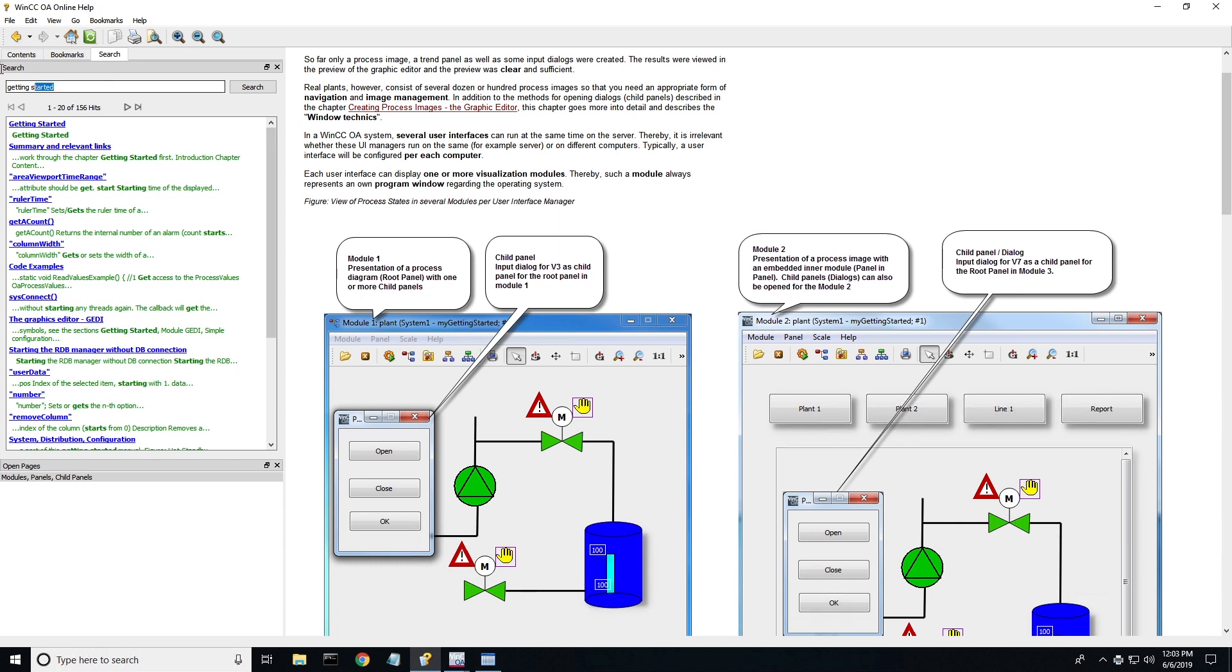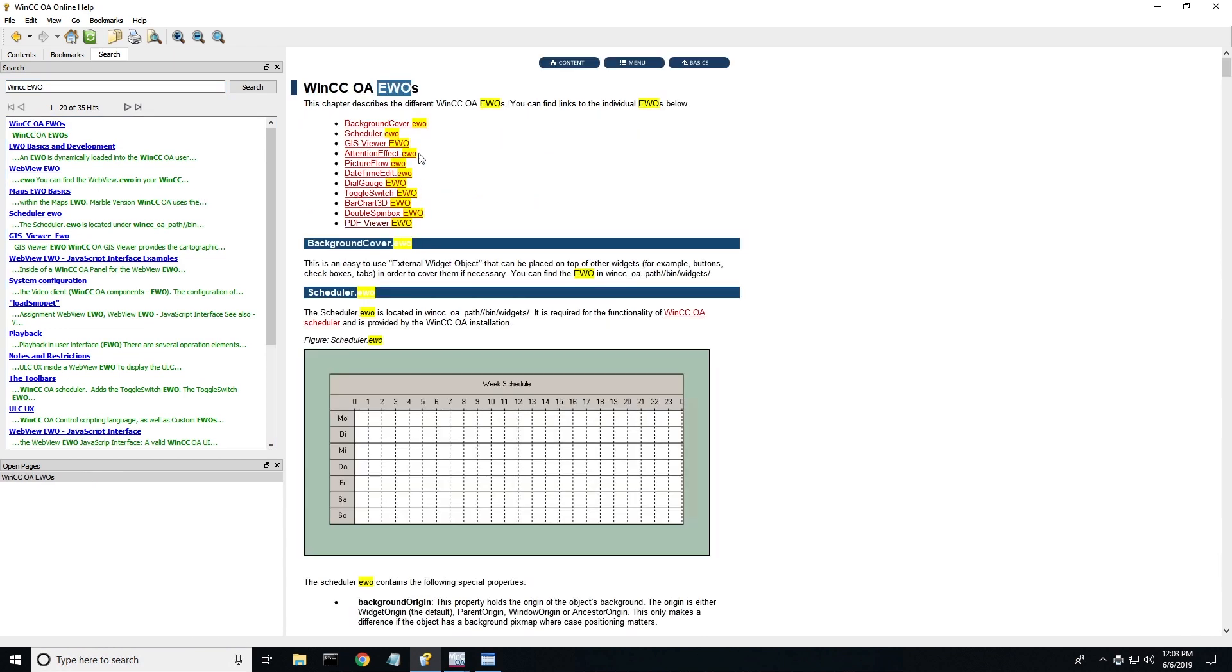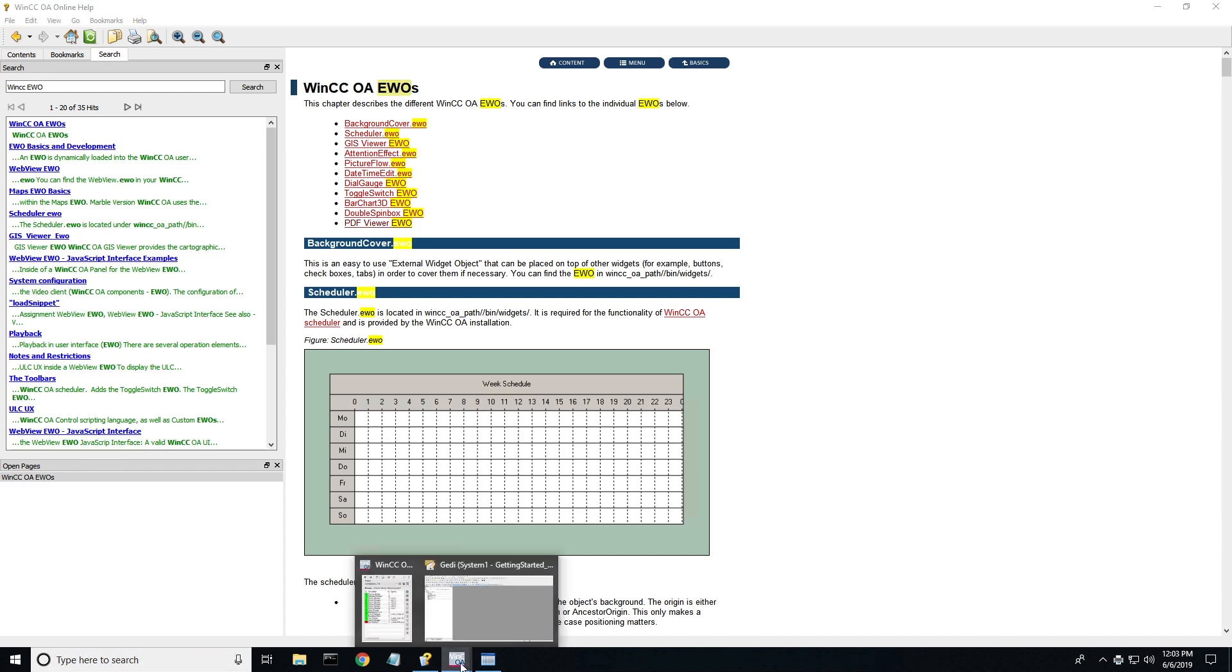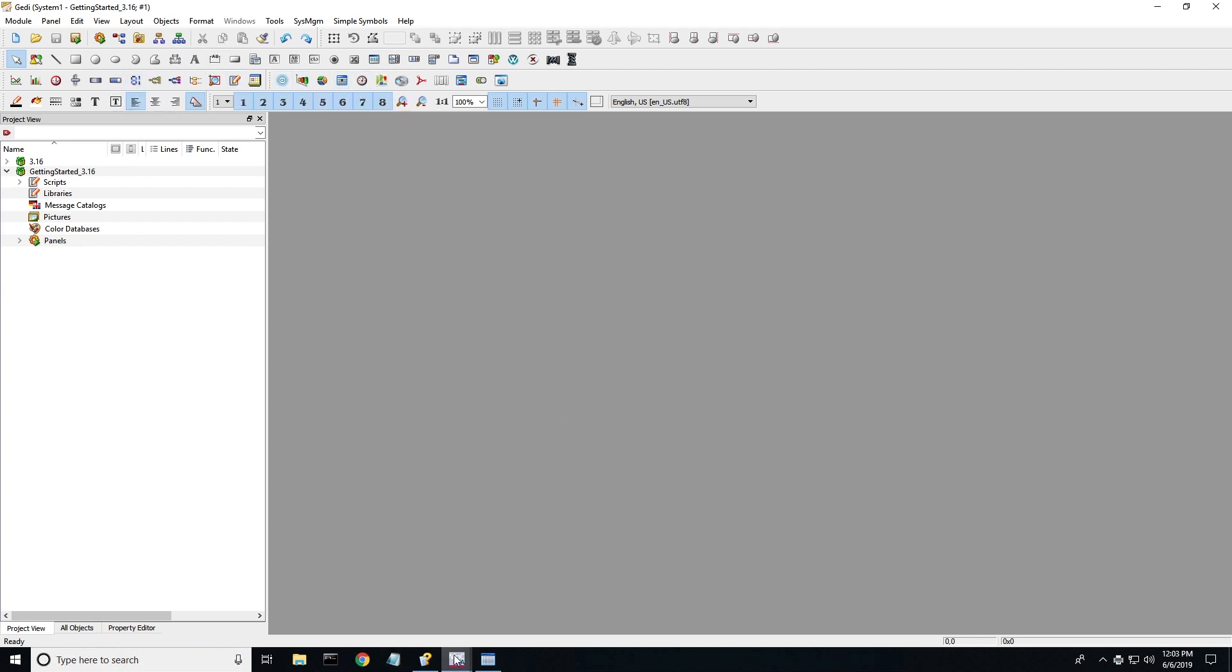Next, I want to do a search for WinCC EWO. EWO stands for extended widget object. It talks about all the different widgets that are available inside of WinCC open architecture. If we look at the toolbar here in the graphical editor, you can see the PDF viewer, the web viewer, maps, gauges, a bunch of the different widgets.